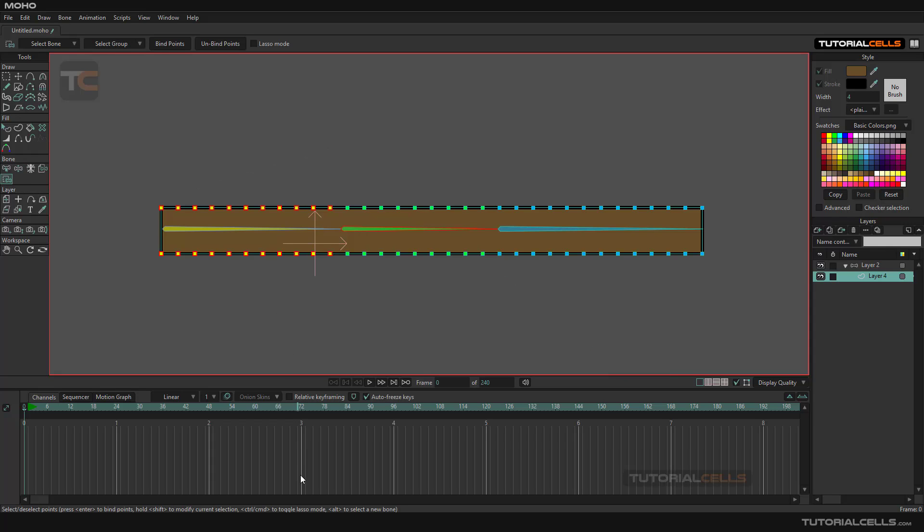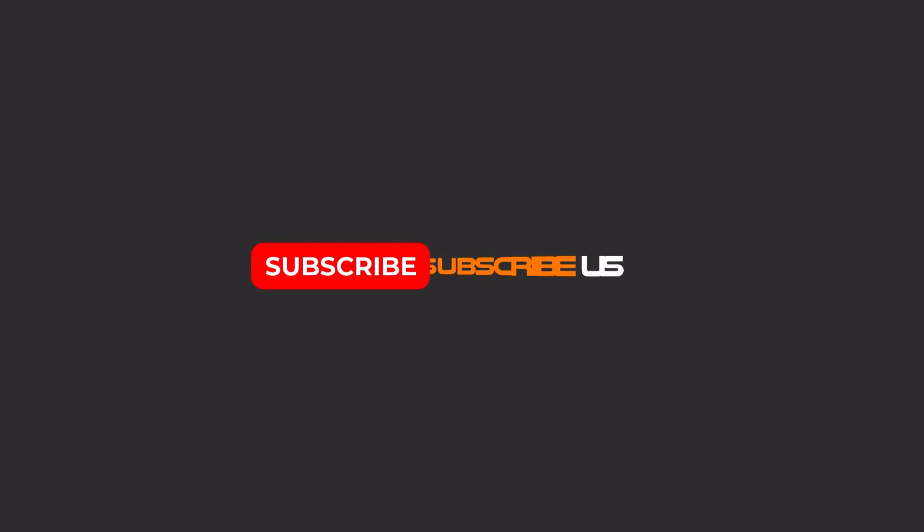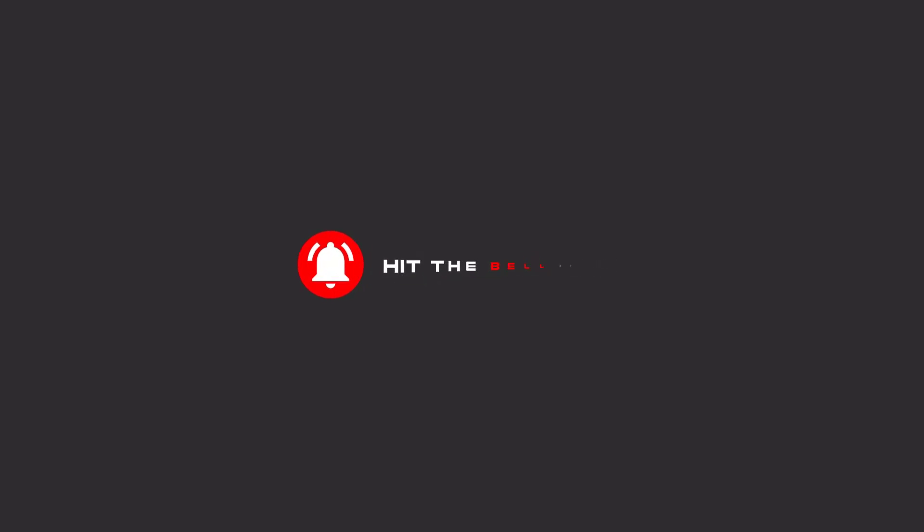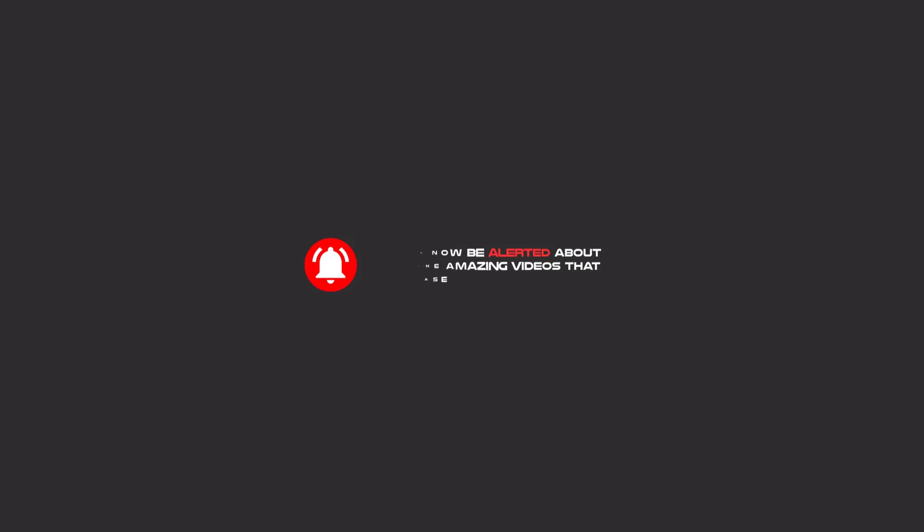Hello, my friends. To continue these tutorials on YouTube, subscribe, like us, and hit the bell icon. Now you will be alerted about all the amazing videos that we release.